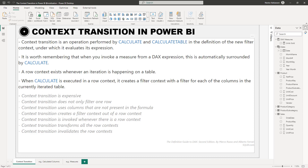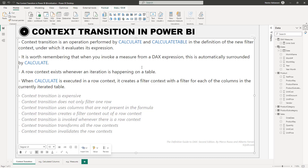The final point I want to talk about: when CALCULATE is executed in a row context, it creates a filter context with a filter for each of the columns in the currently iterated table. Having this concept as a reference, you should be very careful when you have large tables. If you're not familiar with row context or filter context, it's highly recommended to stop this video and check those concepts first. I'll share the links — I have two tutorials about those concepts as well.